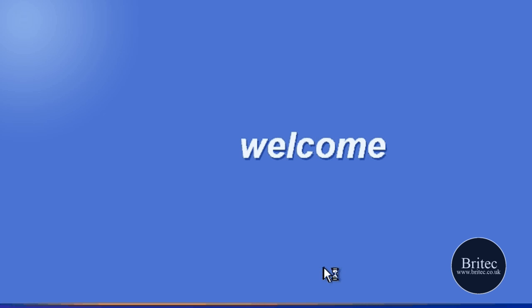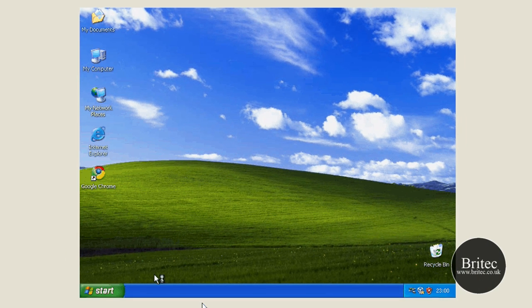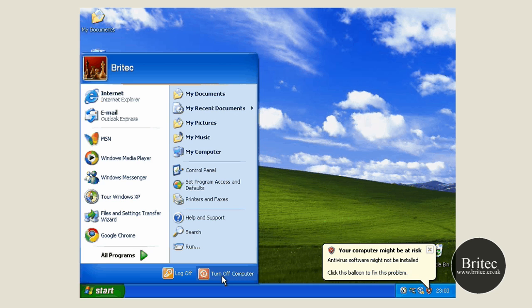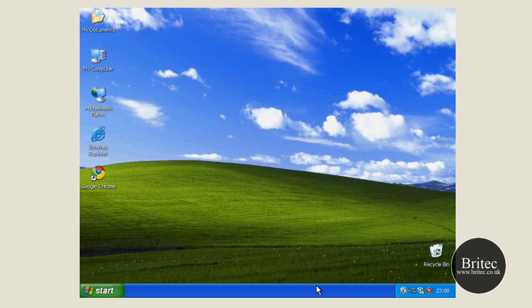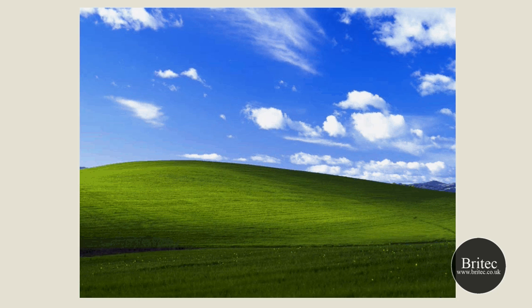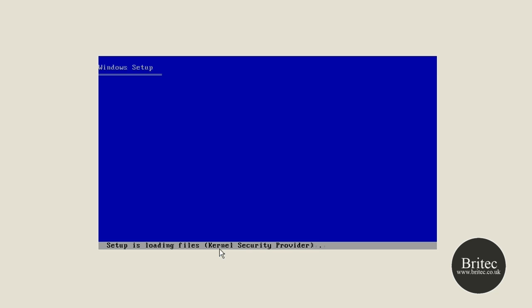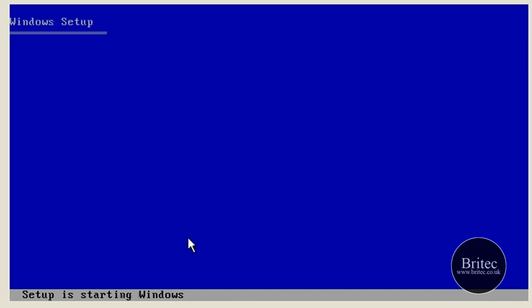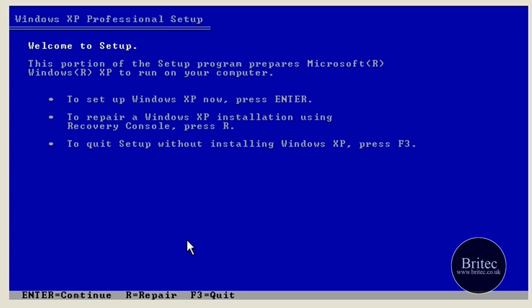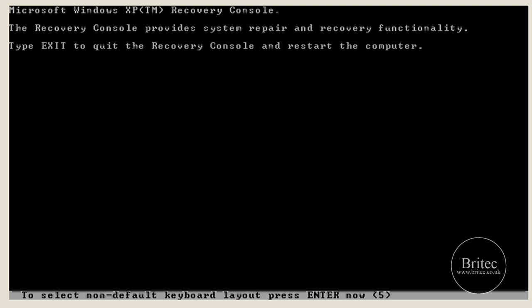That's the first fix — replacing the hal.dll file. Now I'm going to show you how to fix the boot.ini. I don't actually have a corrupted boot.ini so I'll demonstrate as if I do. We're going to reboot the system and get back into the Recovery Console.